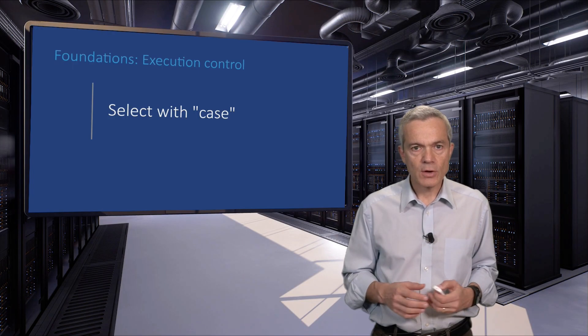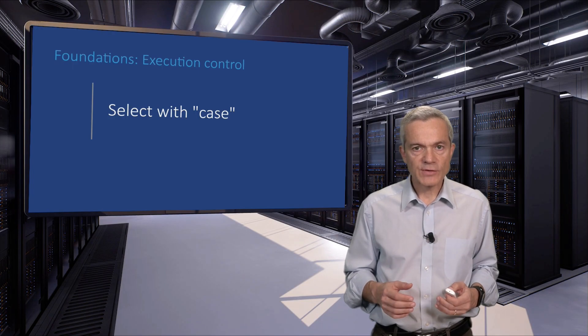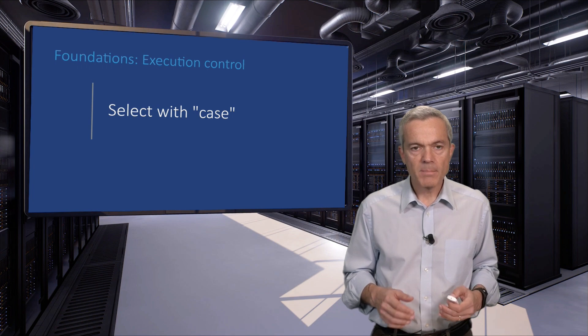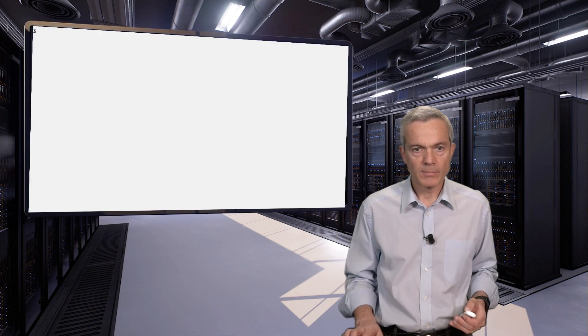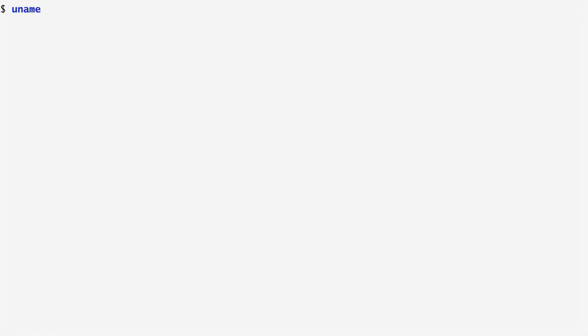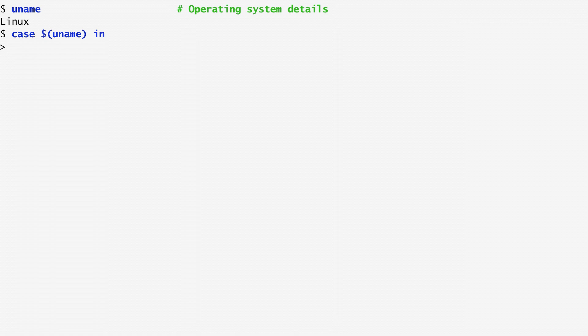The case command allows us to run a specific command based on pattern matching. To see this in action, I create some command aliases that depend on the operating system I currently run. These are useful to make our commands work independently of the system we use. The uname command displays the name of the current operating system, which in my case is Linux. With a case statement, I use the output of uname and then insert an in and some patterns that specify what happens depending on the value of uname.